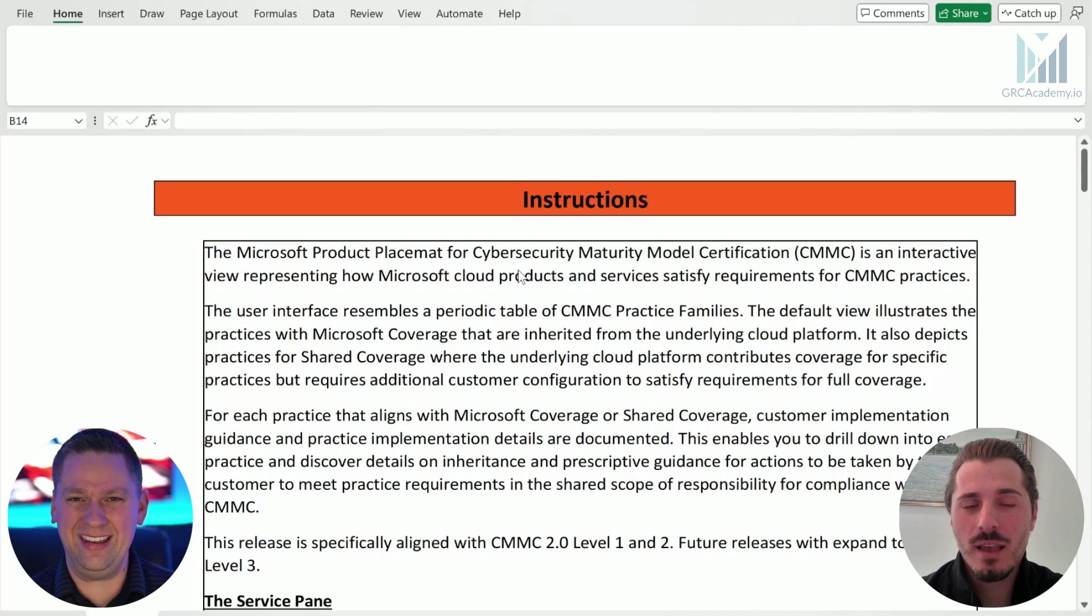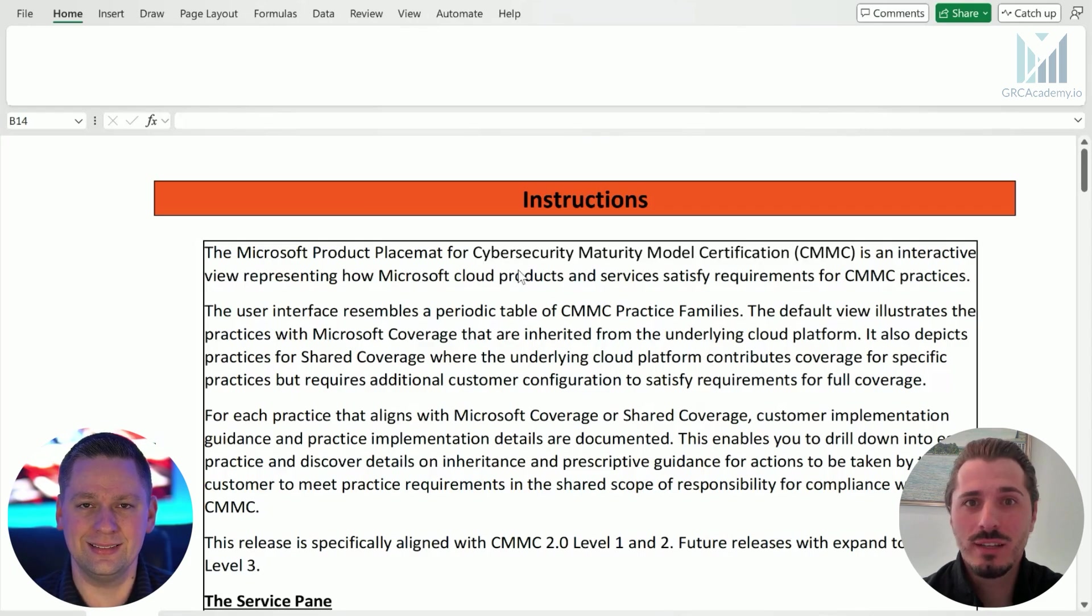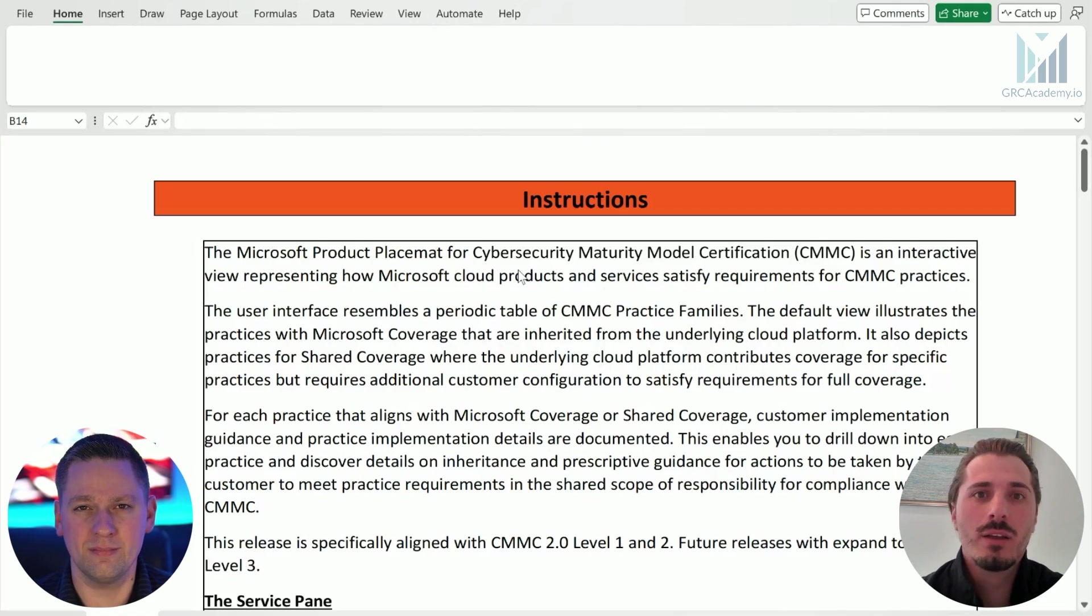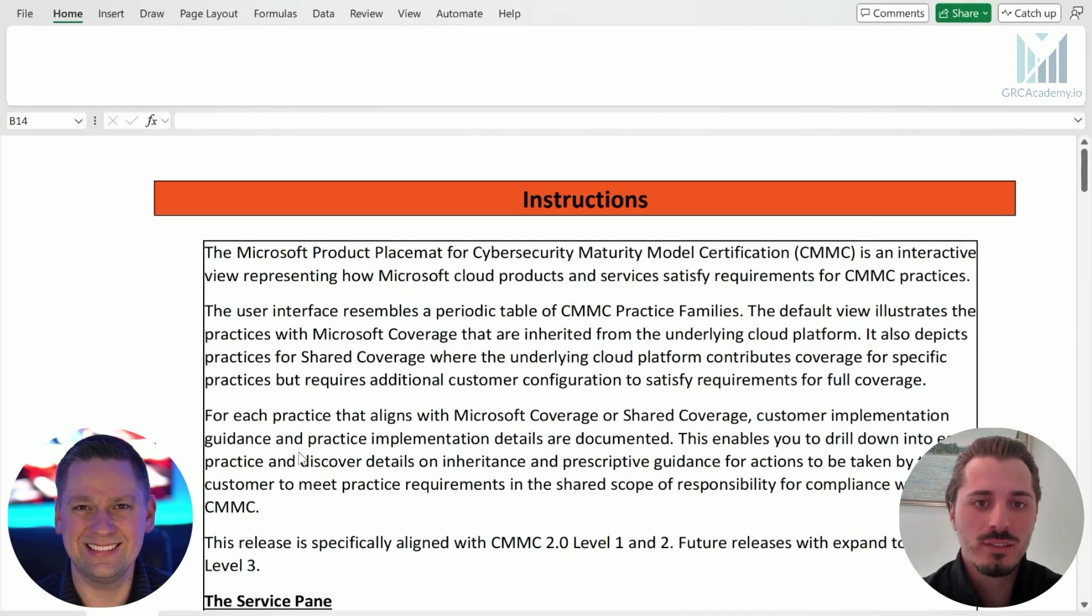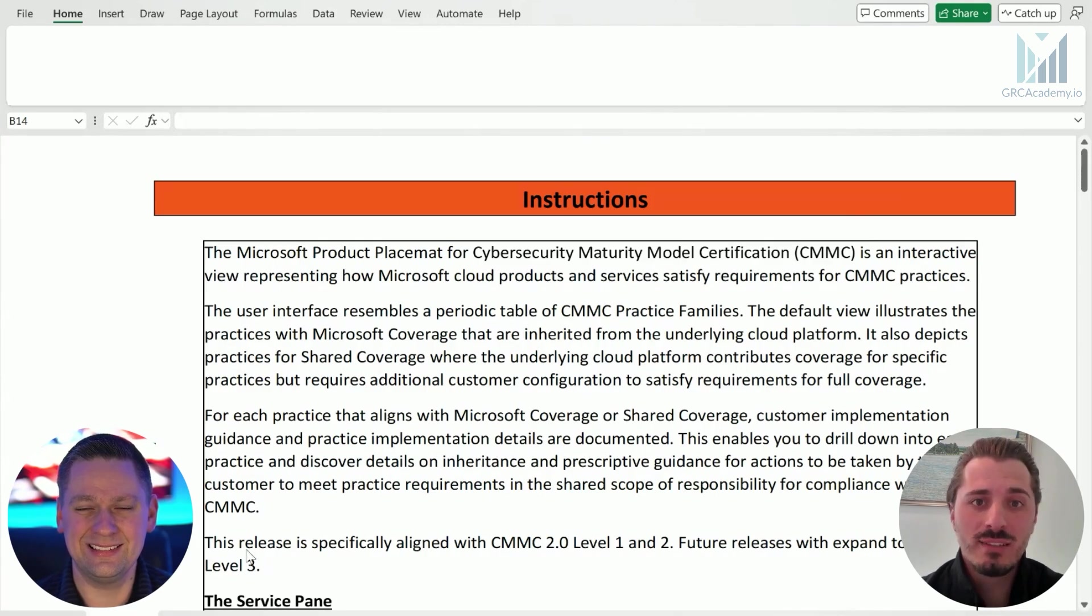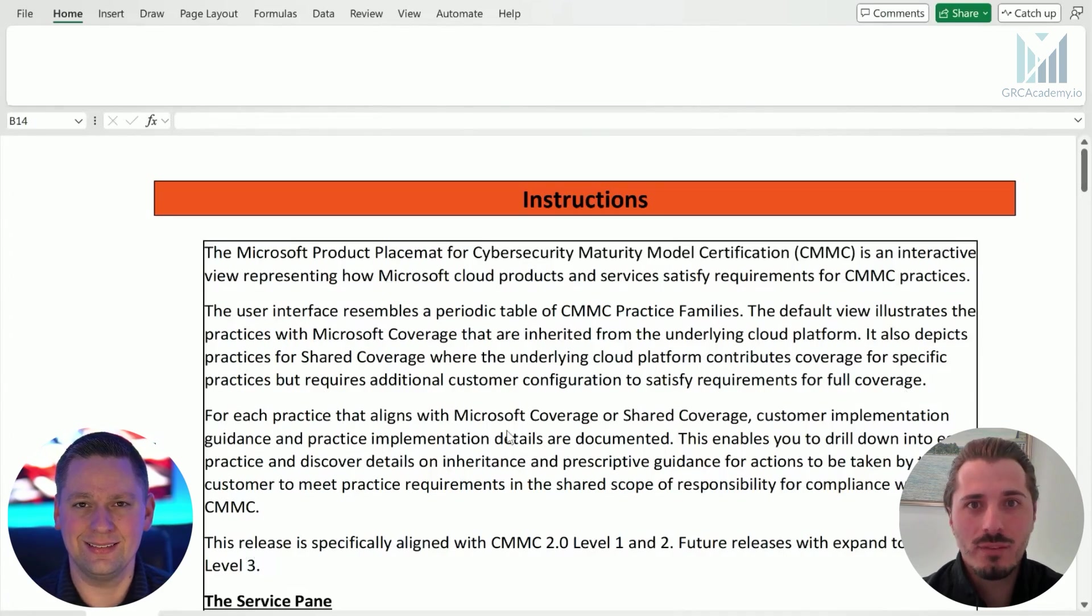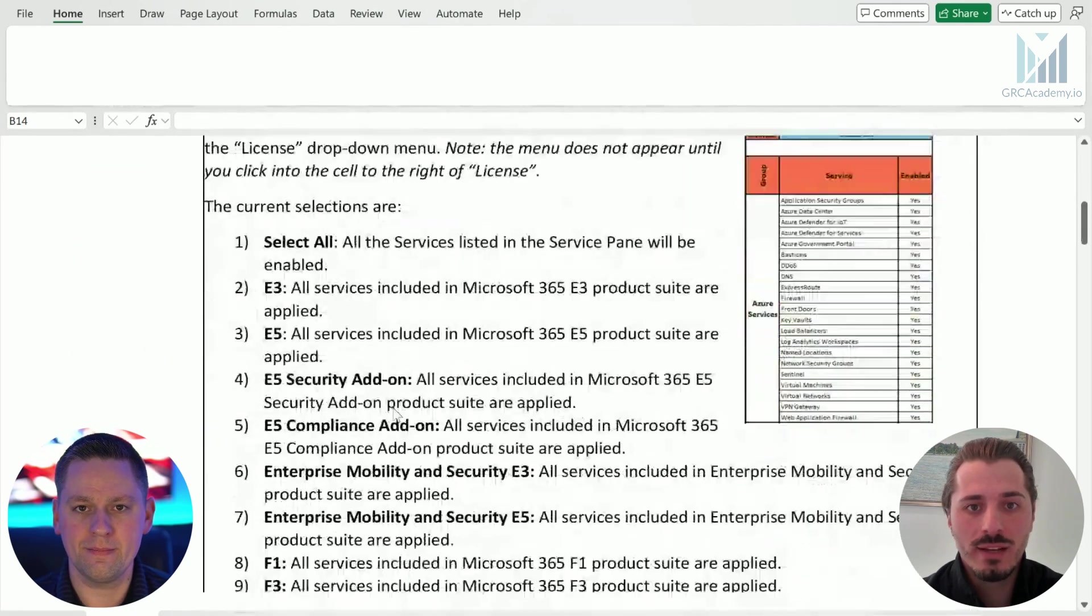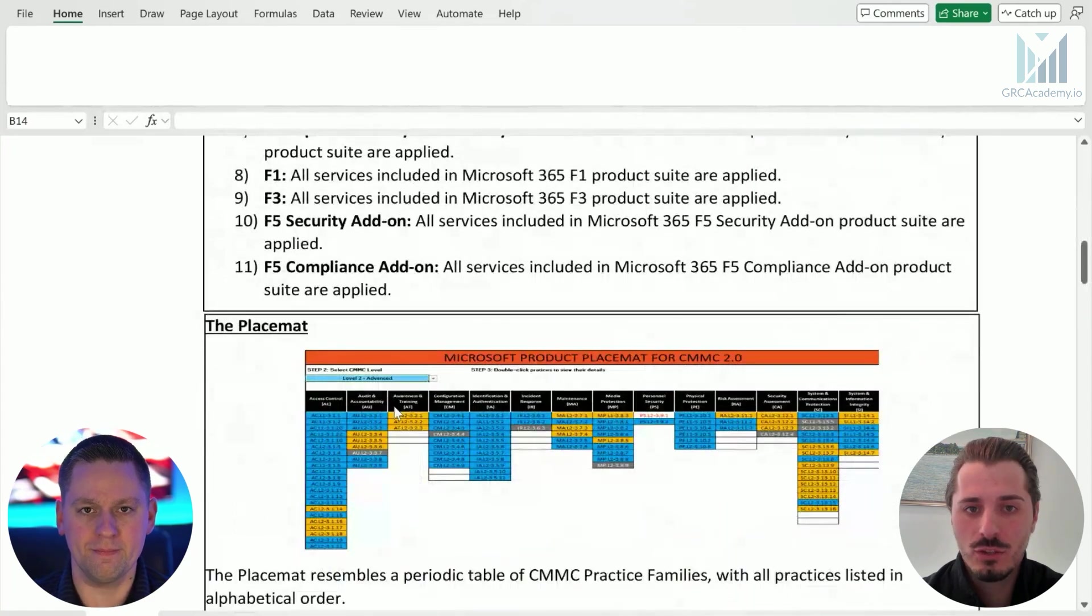Today, we're talking about the CMMC product placemat from Microsoft. A new version just came out. And so I wanted to do this with you so that you could walk us through it and help people understand how to use it and what it's meant for and how it can help them. Absolutely. The product placemat is a really helpful resource for any customer that's currently thinking about how they could leverage Microsoft to achieve CMMC practice objectives or practices. The first page is instructions and I highly recommend anyone that is trying to leverage the placemat read this set of instructions.